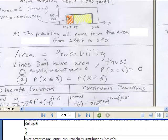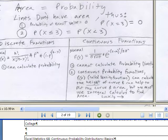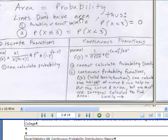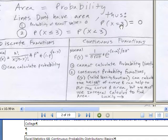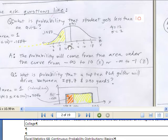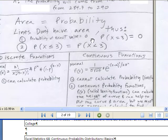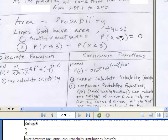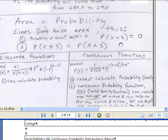A couple more important things about this chapter on continuous probability distribution. Area equals probability, and lines do not have any area. Thus, when we're trying to calculate the probability of exactly a particular value, we're never going to get anything — it's 0. With a continuous probability distribution, there's an infinite number of numbers between any other number, so how could you ever get to that actual number? Probability of an exactly particular value is 0.